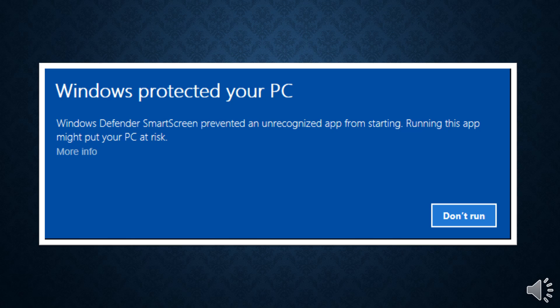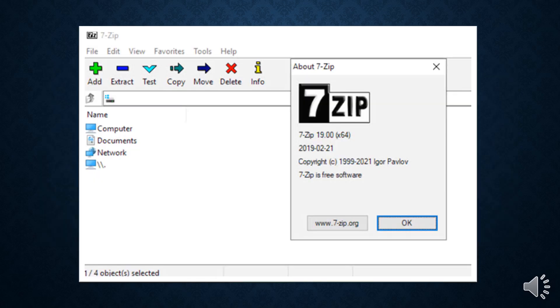CVE-2025-0411 bypasses Mark of the Web by double archiving contents using 7-zip — that is, creating an archive and then an archive of the archive to conceal the malicious payloads. The root cause is that prior to version 24.09, 7-zip did not properly propagate Mark of the Web protections to the content of double-encapsulated archives.